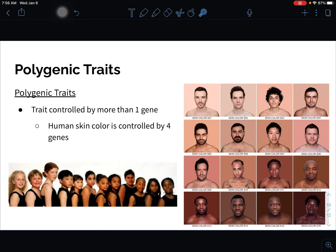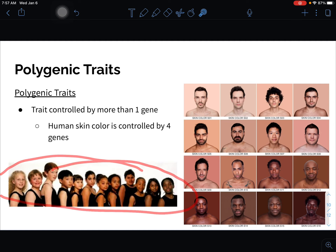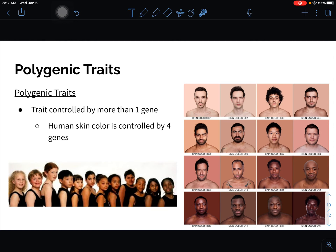Then we have polygenic traits — a trait controlled by more than just one gene. Human skin color, for example, is controlled by four different genes. We don't just have one skin color or another; we have a wide variety of skin colors because four different genes combine to produce the variations we see. Many genes controlling one trait — that's polygenic.